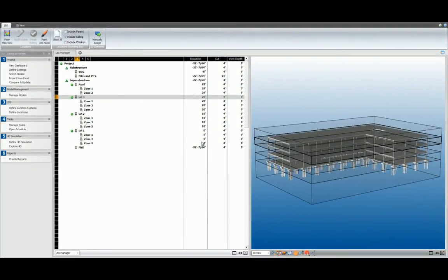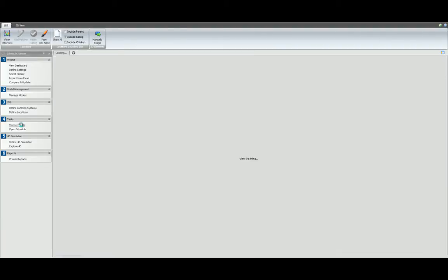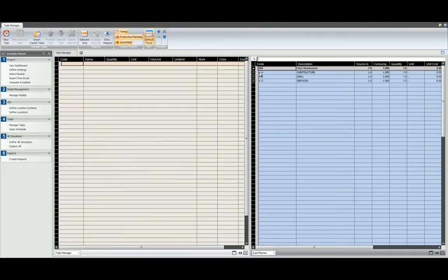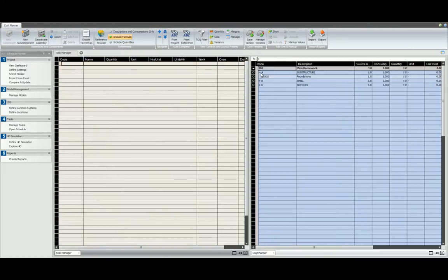Let's get started by scrolling over to the Schedule Planner workflow, Level 4, Manage Tasks, and left click. When we load Manage Tasks, you should note that both the Task Manager and the Cost Planner are included in the view. In the Cost Planner, we can break down each hierarchy to see how each cost component is defined.